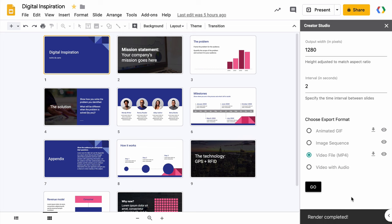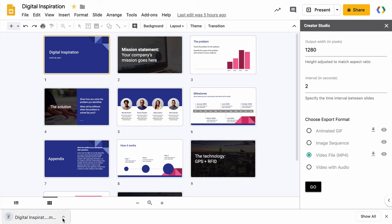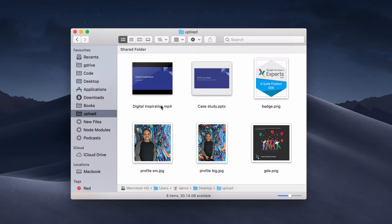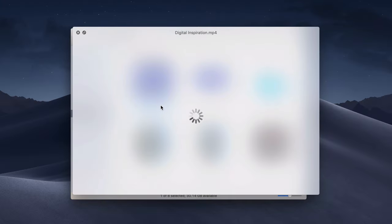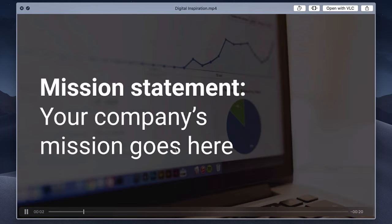So the video is ready. I hit the download button to save the file to my computer and let's preview it. And this looks good.